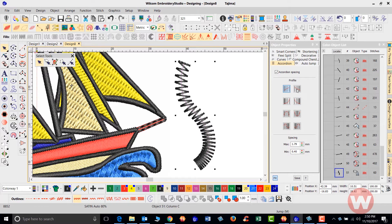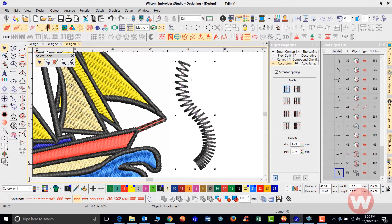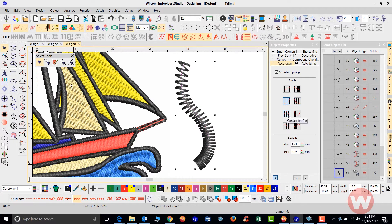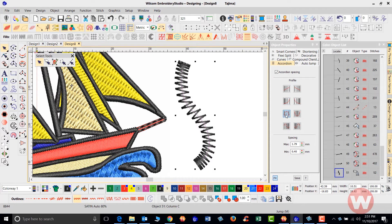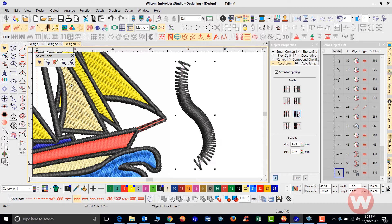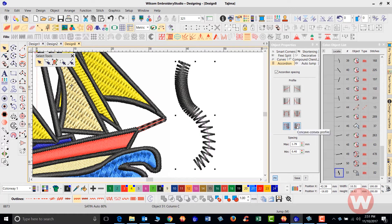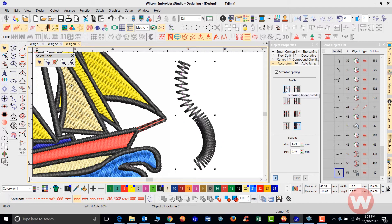There are eight profiles available. The first is the increasing linear profile, and to its right is the decreasing linear profile. The second row has the increasing exponential and decreasing exponential profiles. Selecting a profile and clicking its opposite simply switches it. The third row is the convex profile, and selecting the one to its right gives the opposite. The last on the list is the convex-concave profile, and reversing it flips its appearance.